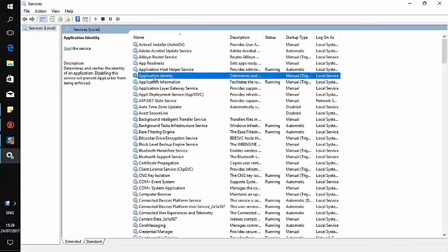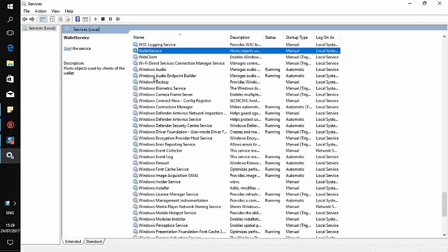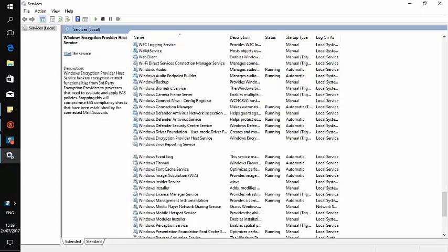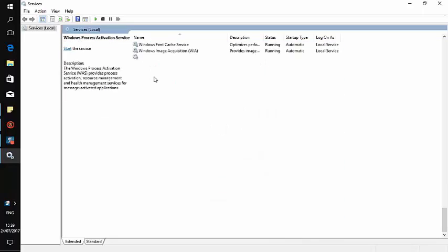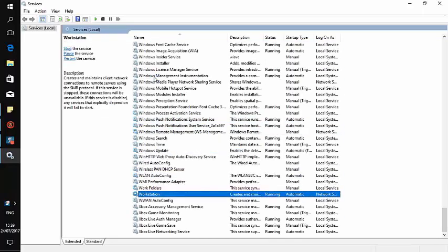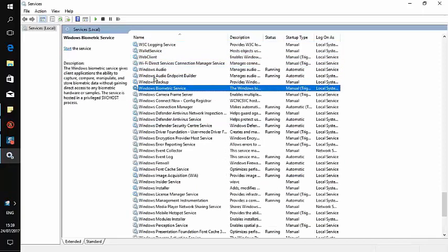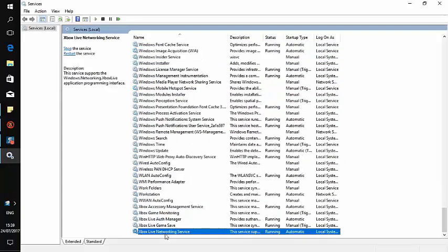Click anywhere and then press the W key on your keyboard to jump to services starting with W. Scroll down to the bottom of the list.